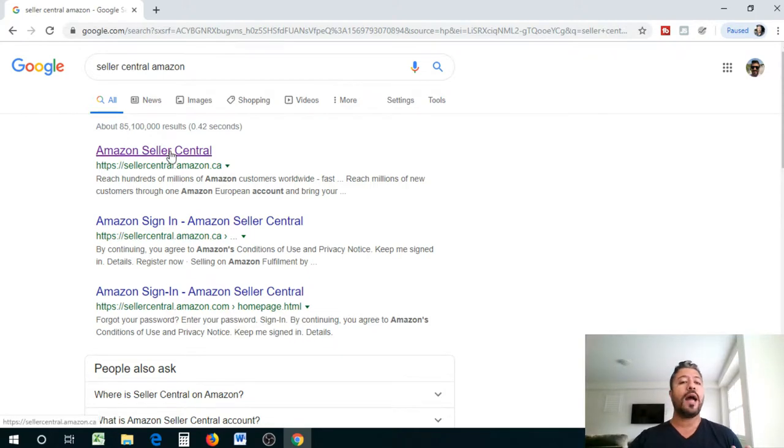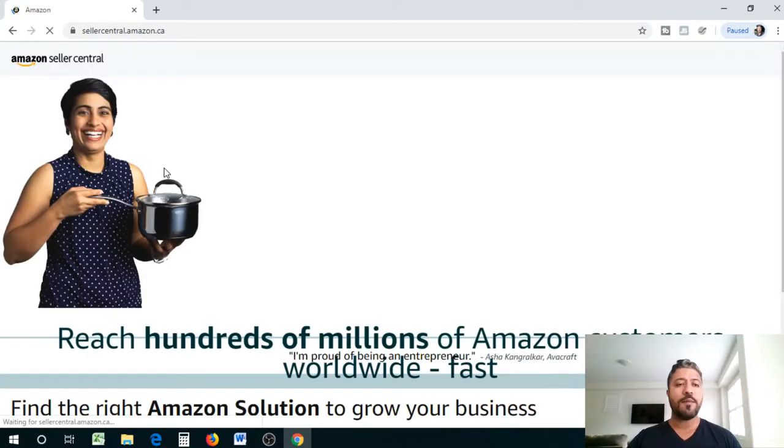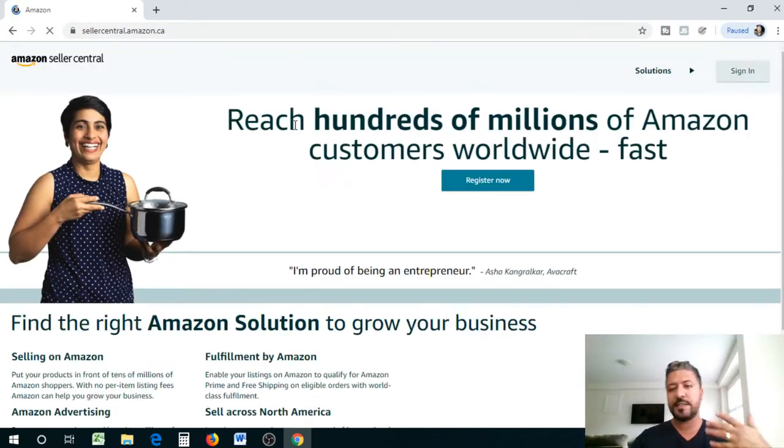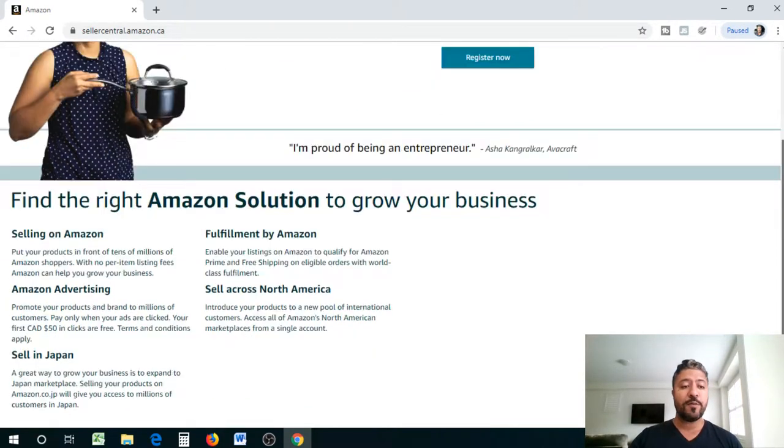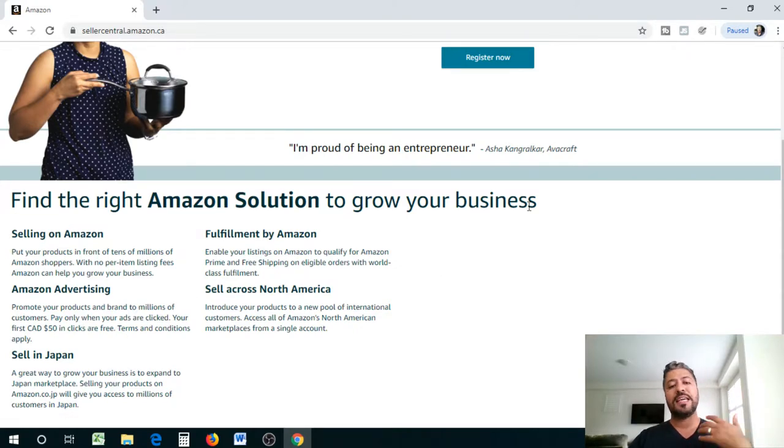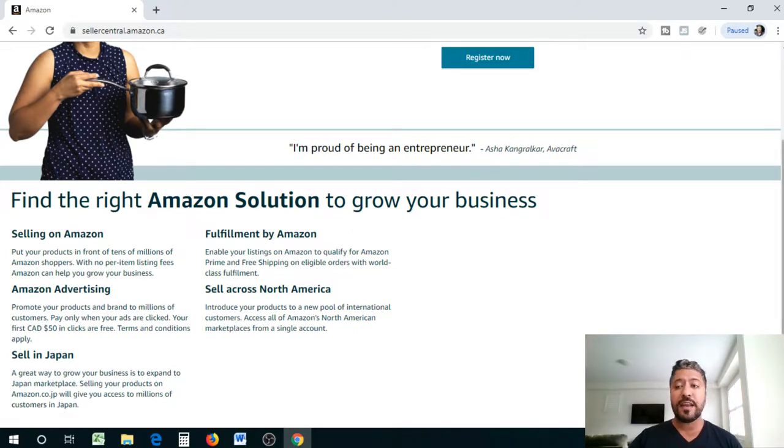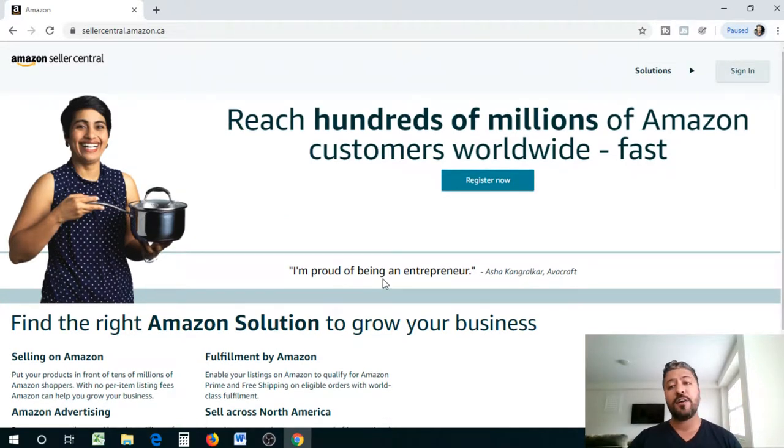There's not much difference, it's the same thing. Once you get to this page there is some information actually if you're wondering about selling on Amazon, the advertising, the fulfillment, and all that. All that information is right here for you guys so you can always take a look at that information.